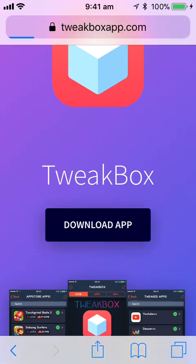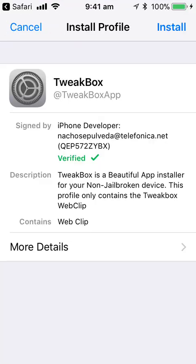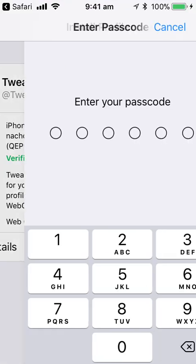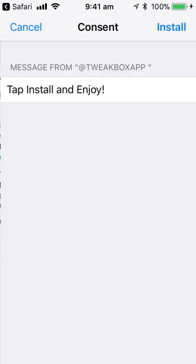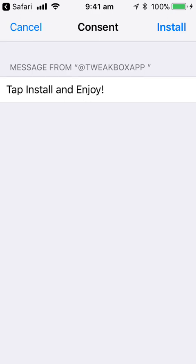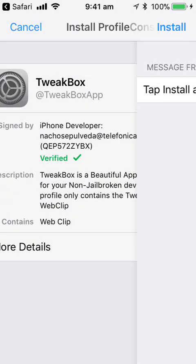Then you want to hit download app, would you like to do it, you hit allow, install and then you've got to enter your passcode. Then you tap install, and then hit install again.